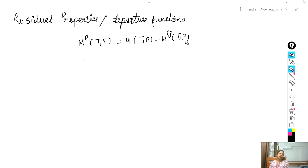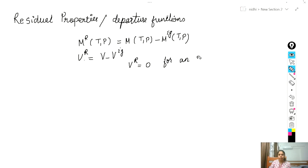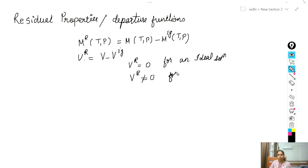Some properties such as enthalpy are not dependent on pressure, but some like volume are dependent on pressure. We have to calculate at the same temperature and pressure to calculate residual properties. In terms of volume, residual volume V_R equals V minus V_ig. For an ideal solution, the residual property will be equal to zero, and for a non-ideal solution, the residual property will not be equal to zero — there must be some value.